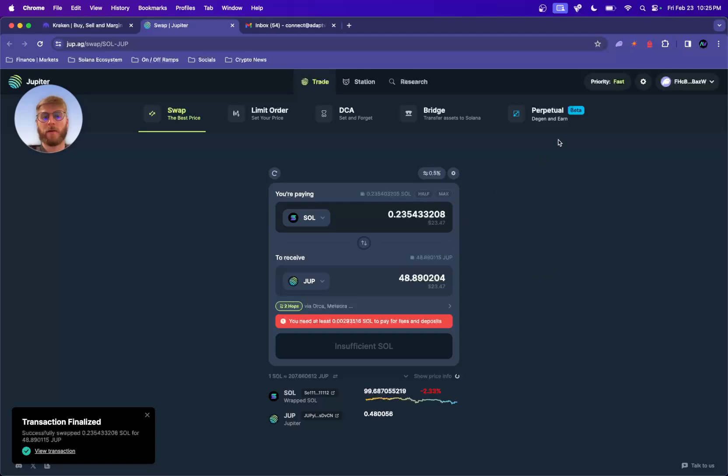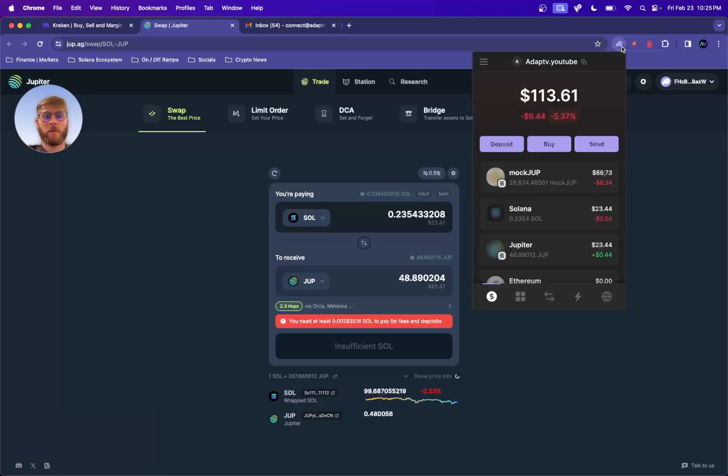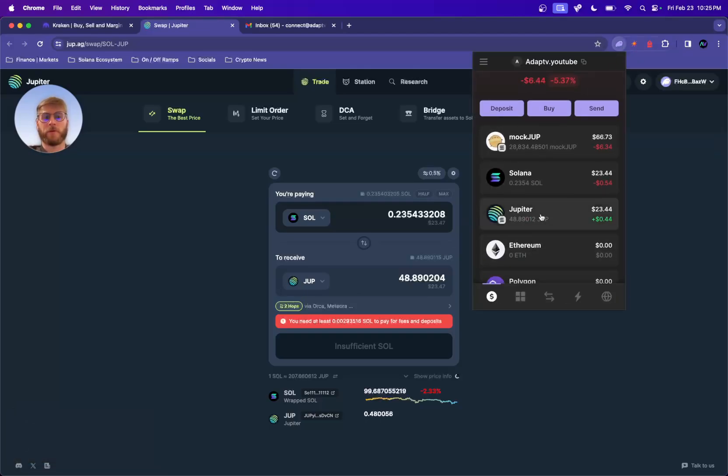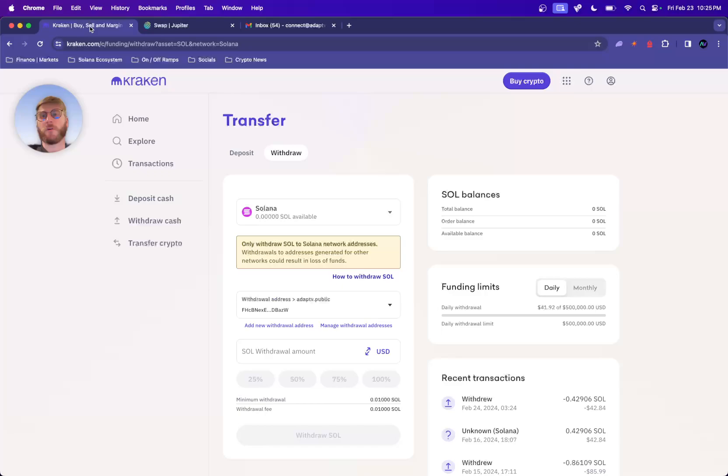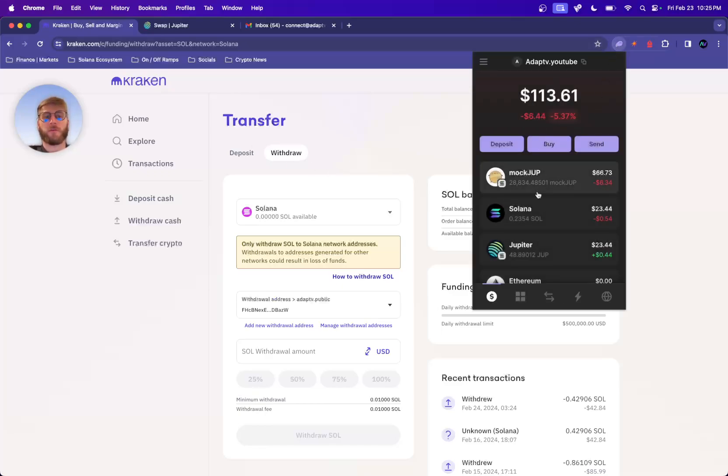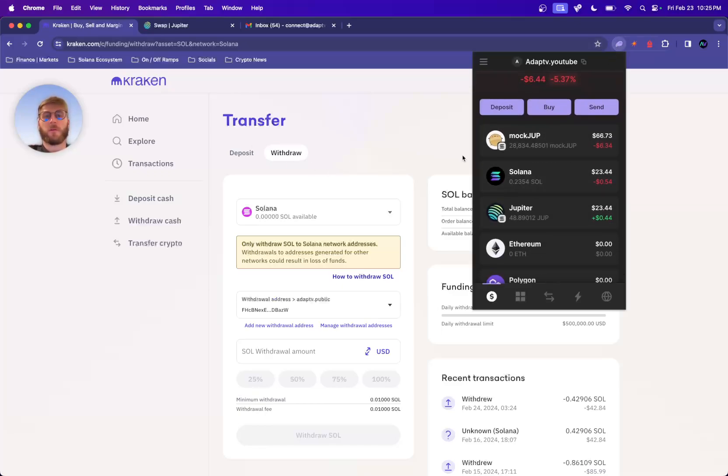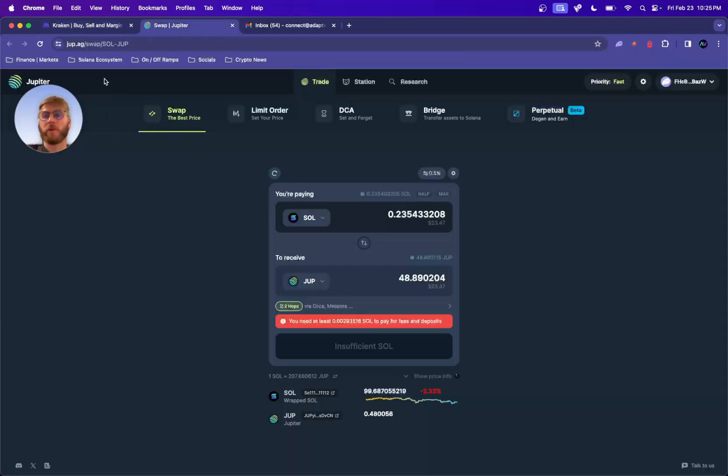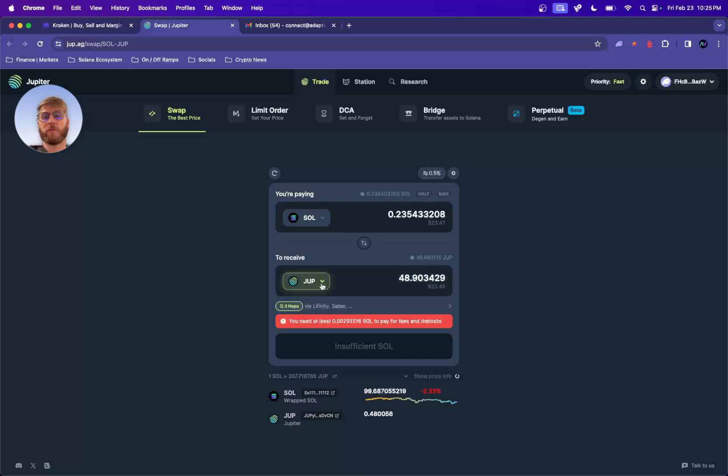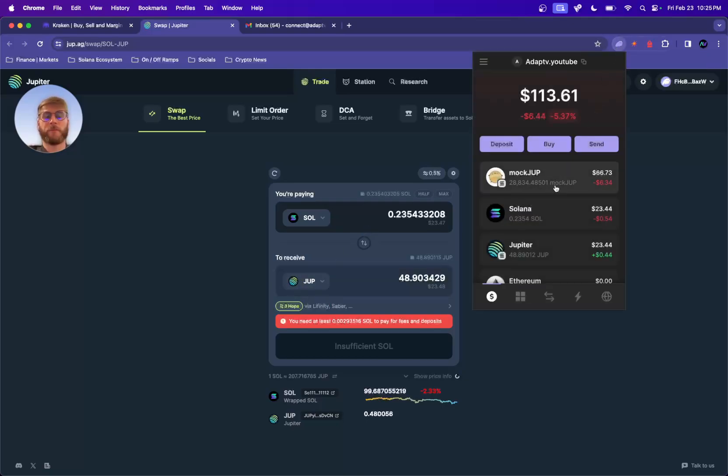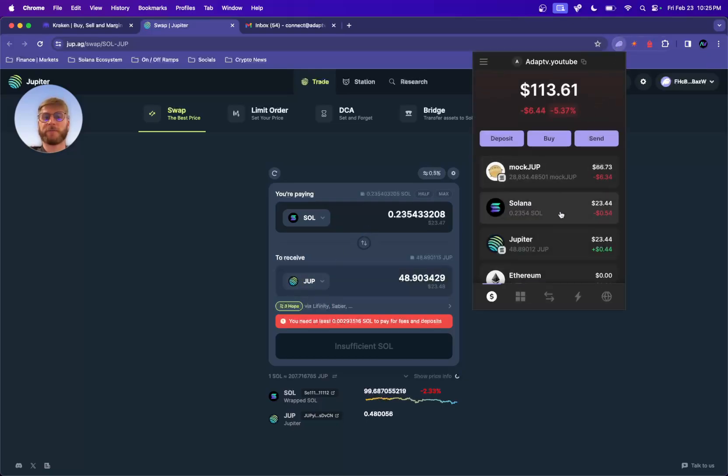Voila! Jup, mock Jup, SOL. But that was basically from Kraken to the Phantom wallet. Then we open the third-party app, did a swap for SOL to JUP. And there you go, it's that easy.